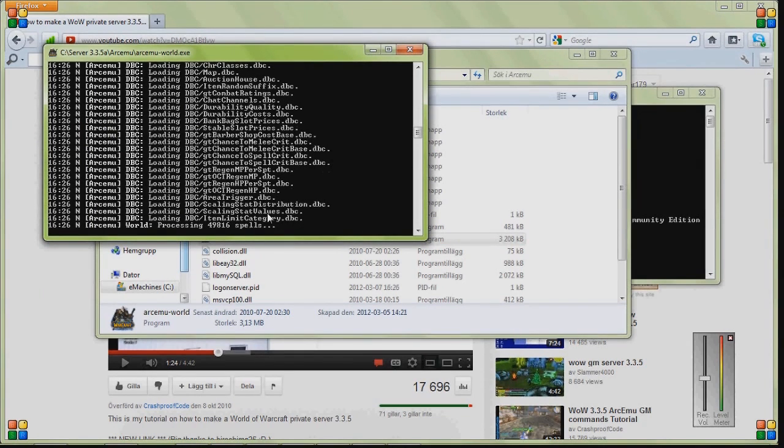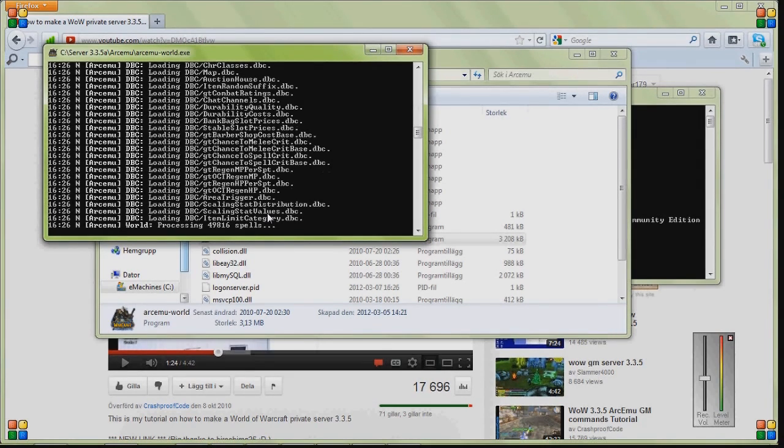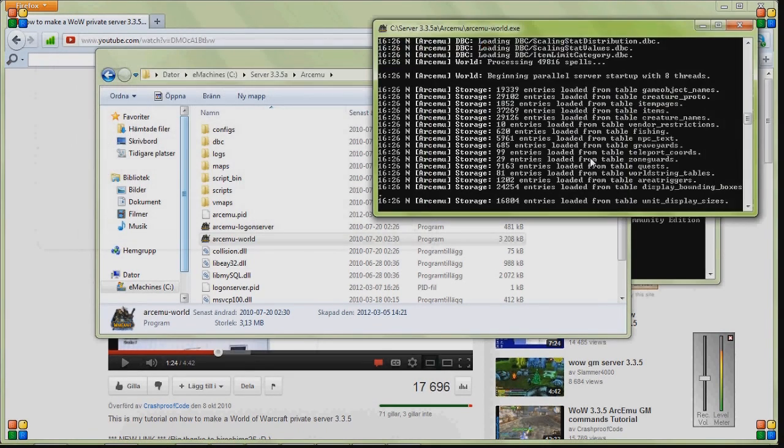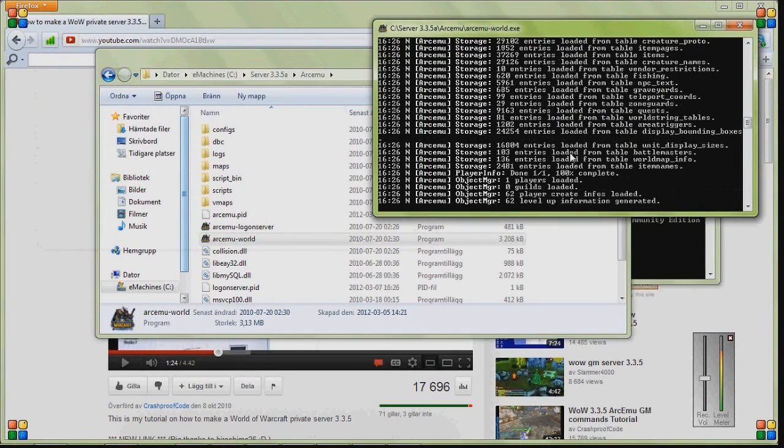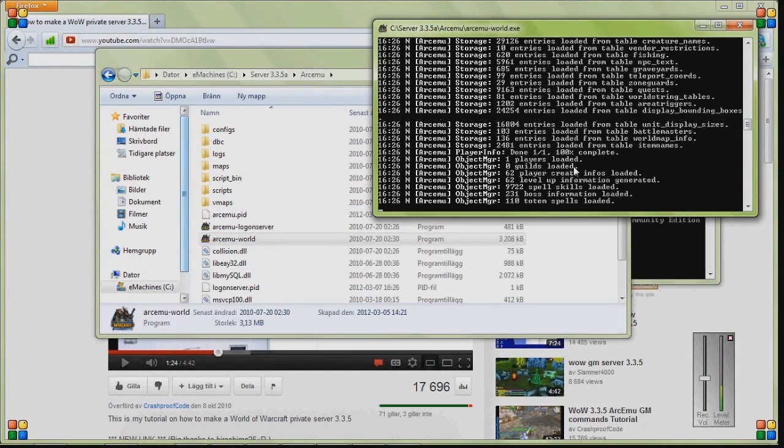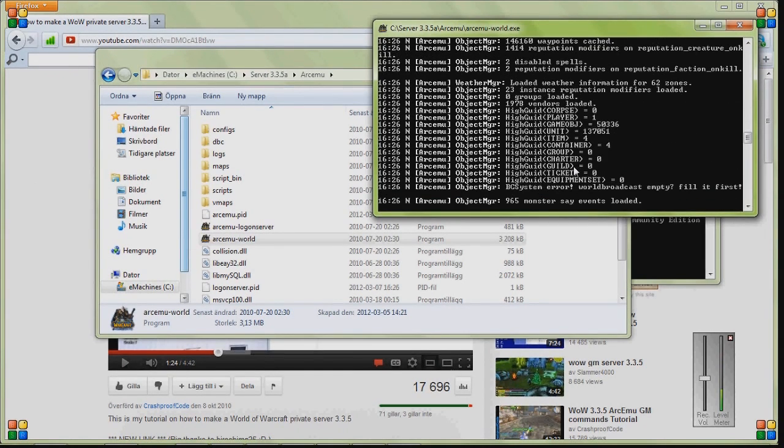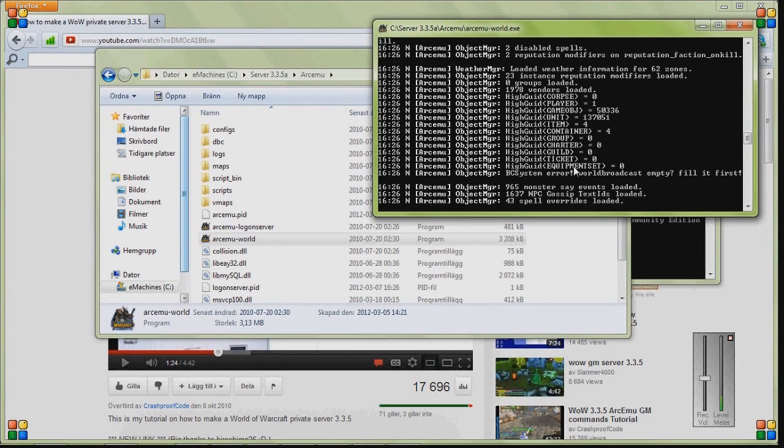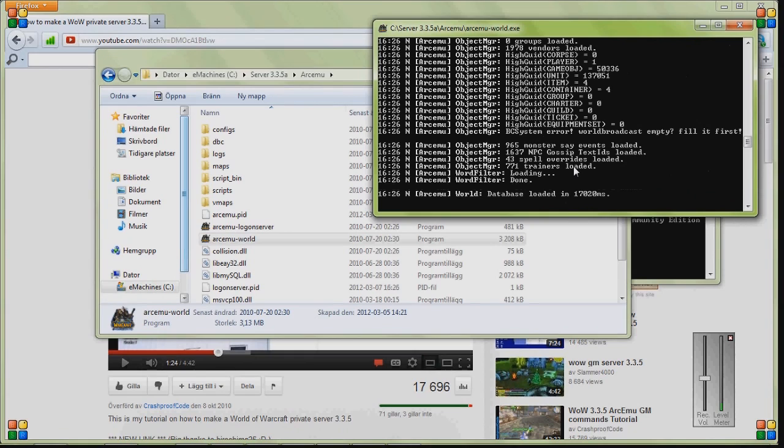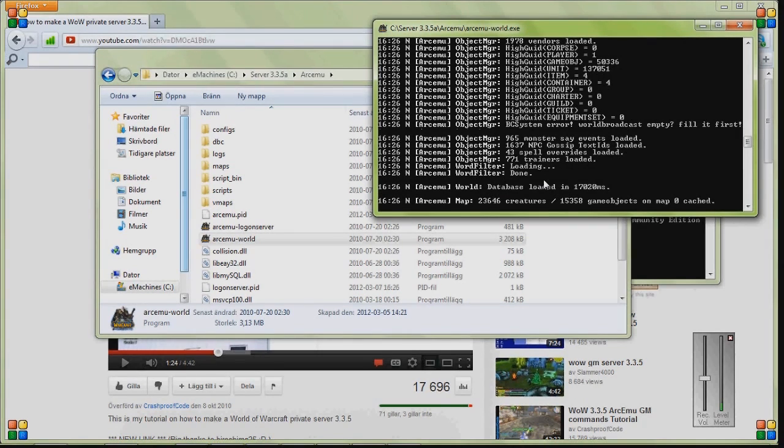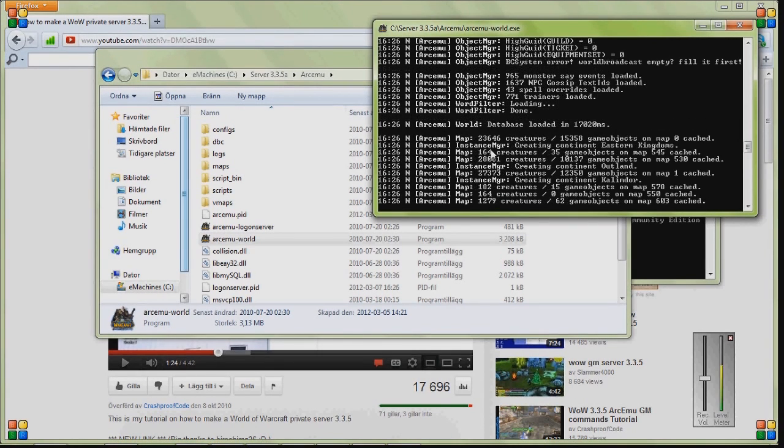And by the way, some of you also said that the world doesn't work. You have to have the login server on to work. I just let it run here. Determining loaded game maps and all this.